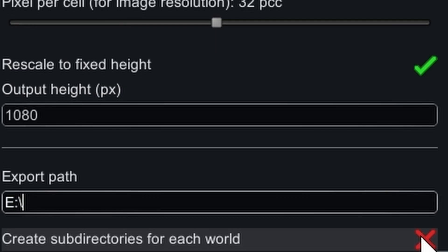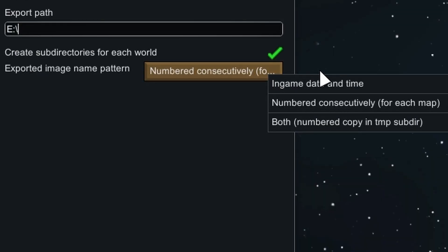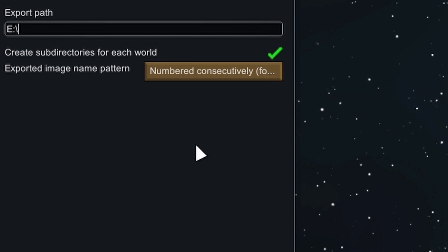If you check 'create subdirectories for each world,' the mod will create a folder with the seed name. Be careful if you play another colony on the same seed, because the screenshots will be put in the same folder. If you don't check it, all of them will be put in the export folder. Lastly, you can choose a pattern for naming the images — I prefer to just name them consecutively.